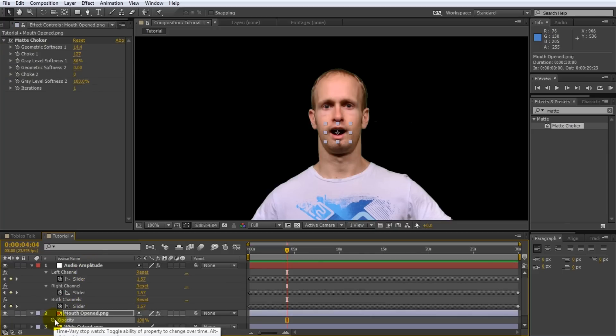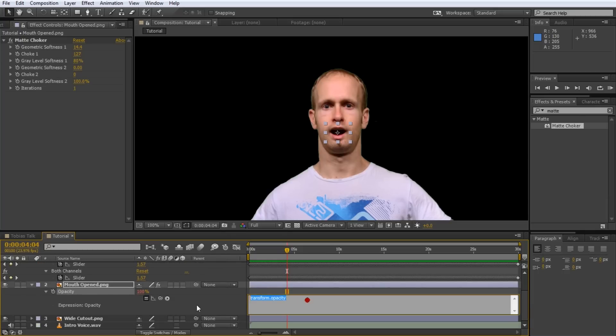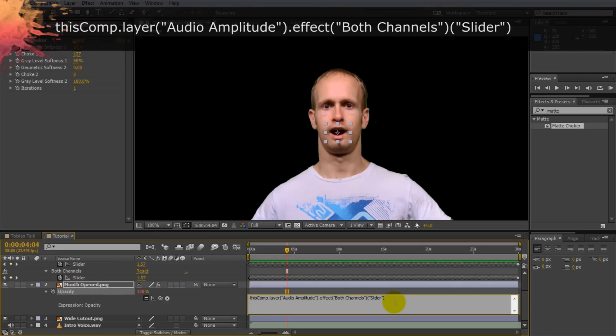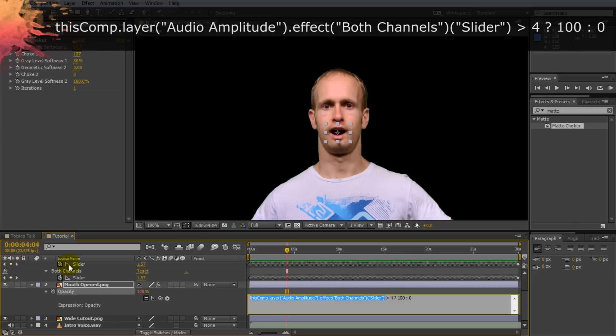And then we're going to alt click onto the stopwatch icon for the opacity of the mouth layer which will open up the expression editor over on the right side. Make this a little bigger. And in here we're going to type an expression that links the opacity of the mouth to the slider. So what we're going to do is clear whatever's in there and then take the pick whip icon and select the slider for both channels. So that will insert this piece of code into your expression. And the next thing we're going to do is that greater than four question mark 100 colon zero. Now this looks very cryptic. Basically it's a little piece of code that basically says if the both channels slider value for the audio keyframes is greater than four set the opacity of the mouth to 100. Otherwise set it to zero.